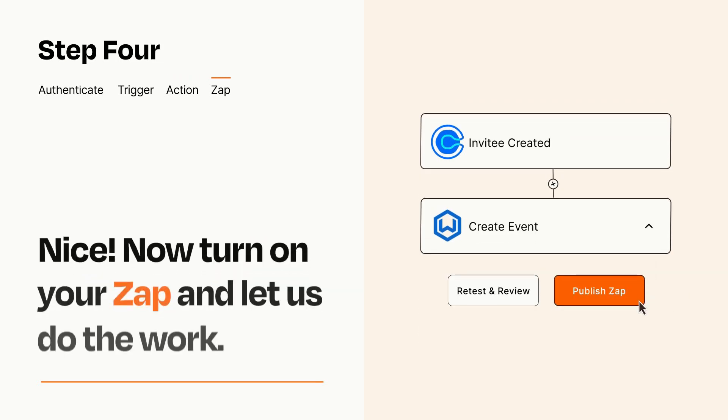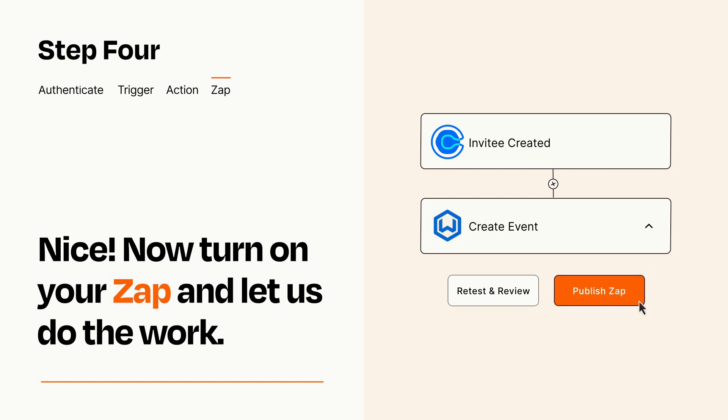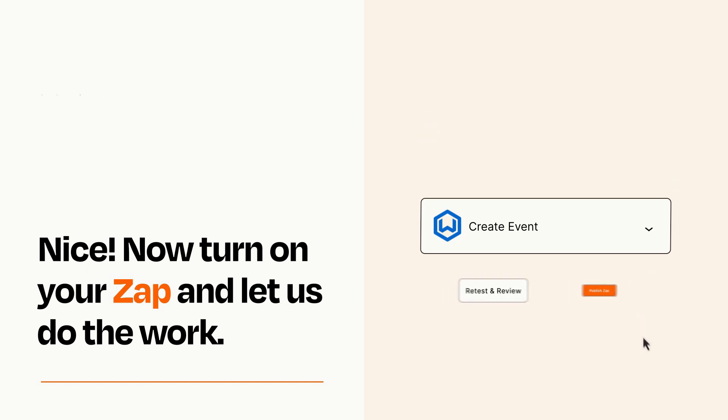Turn on your Zap and Zapier will start doing your work for you. Zapier can be as simple or as complex as you'd like and connects with thousands of apps, more than any other platform.